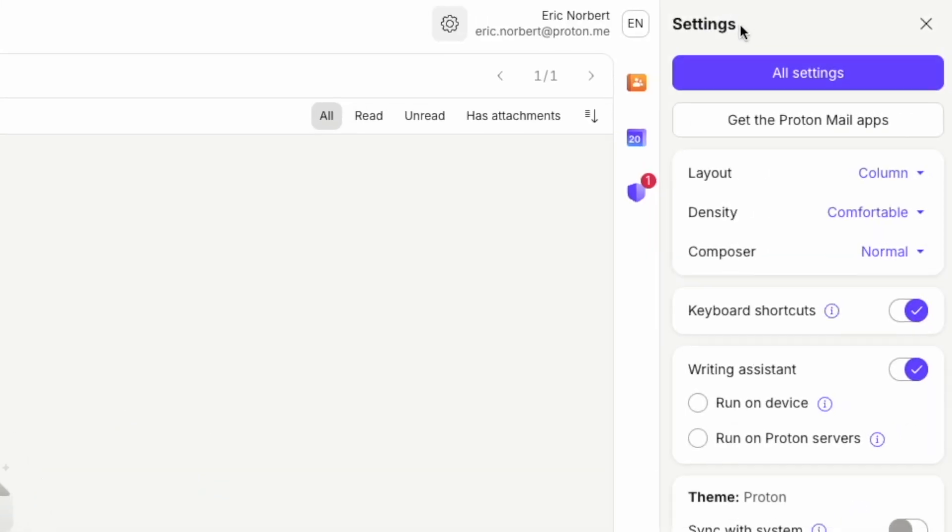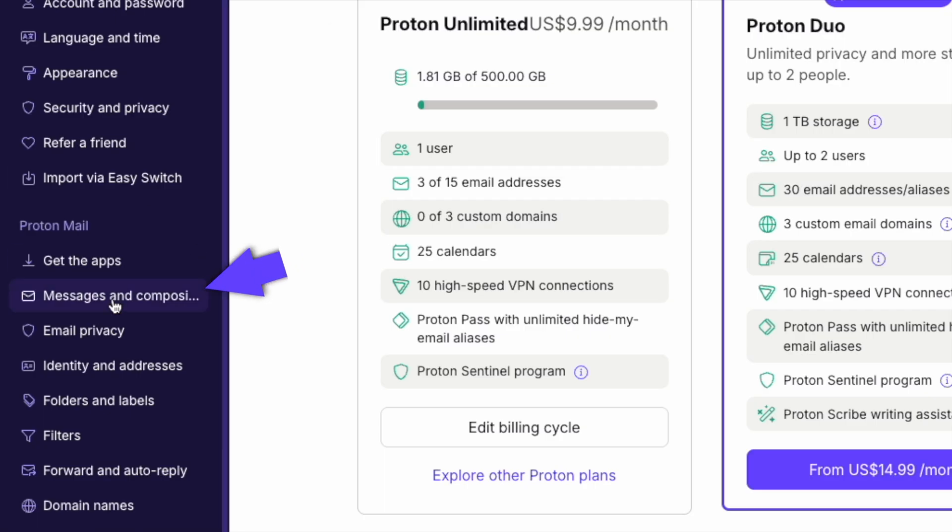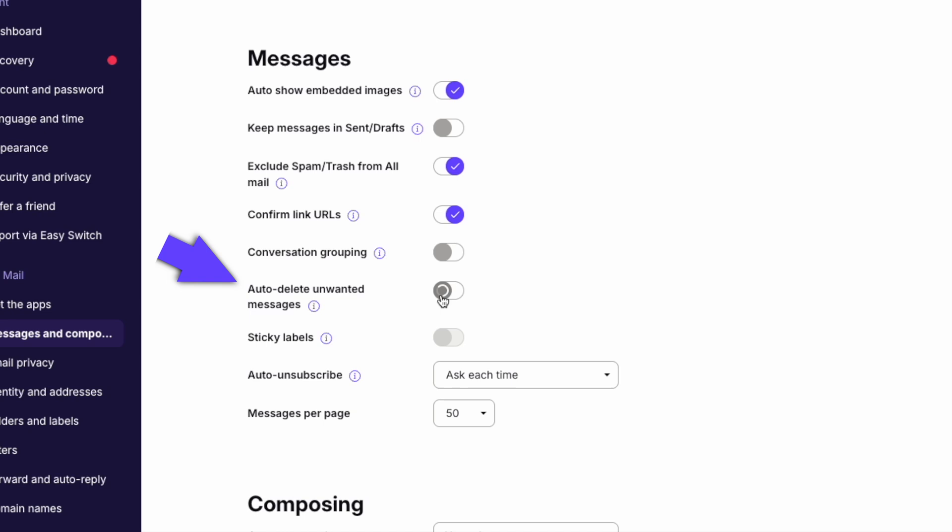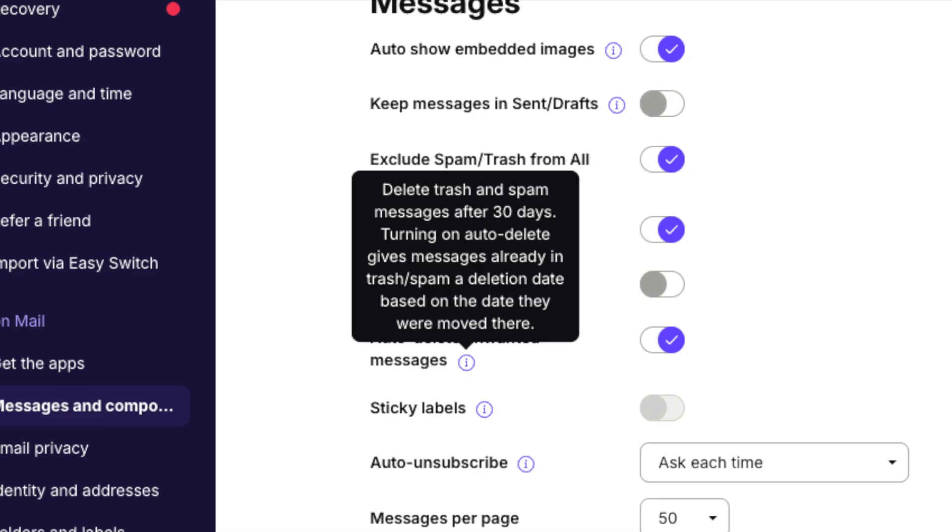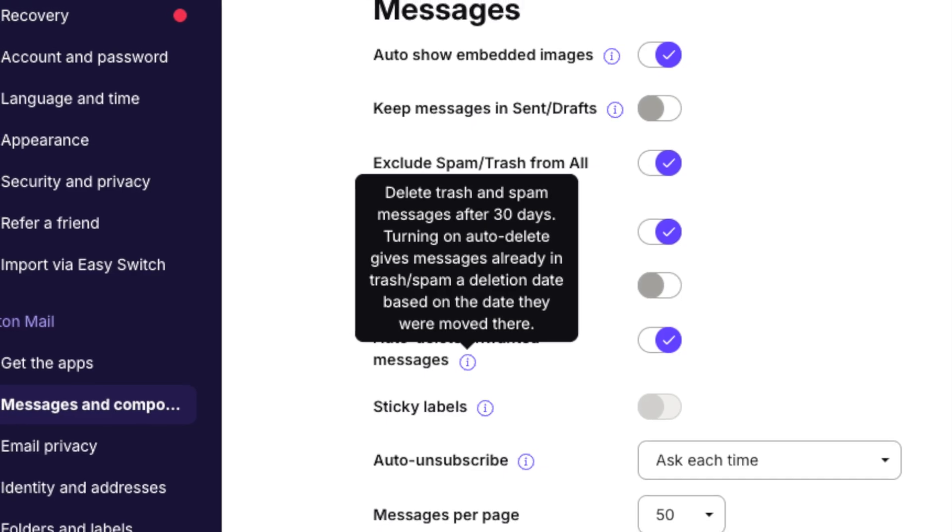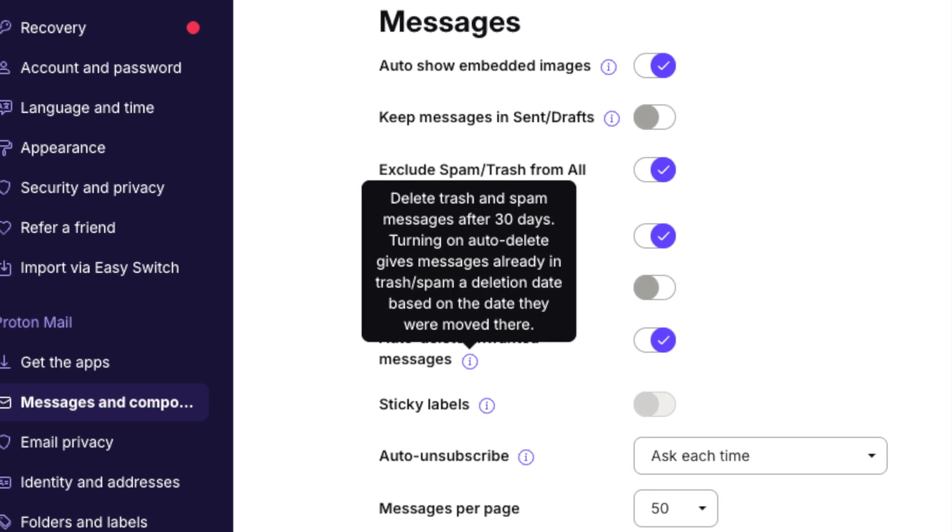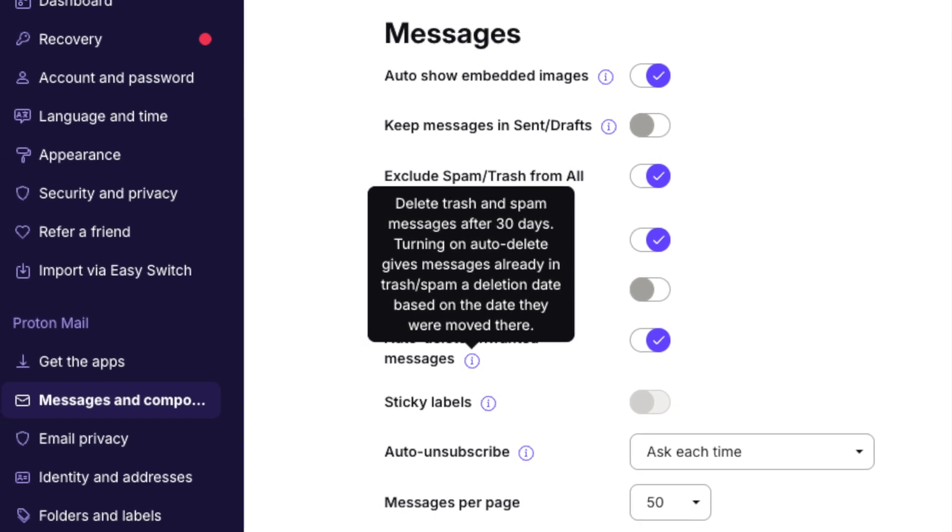Let's talk about keeping your inbox clutter free, an essential feature available with the MailPlus plan. Go to Settings, then Messages and Composing. Toggle on Auto-Delete Unwanted Messages. This feature automatically clears out emails from your spam and trash folders after 30 days. It's a simple way to keep things tidy. No manual cleanup required.